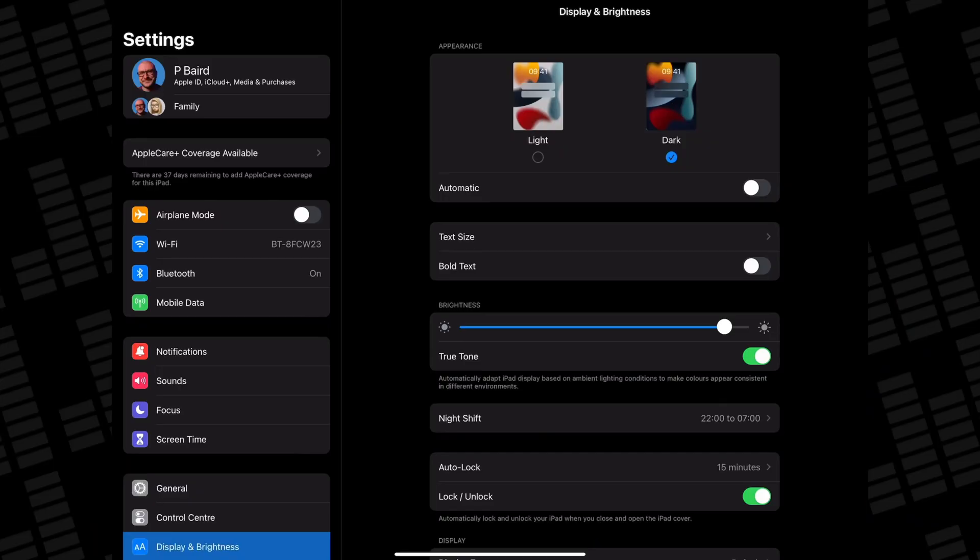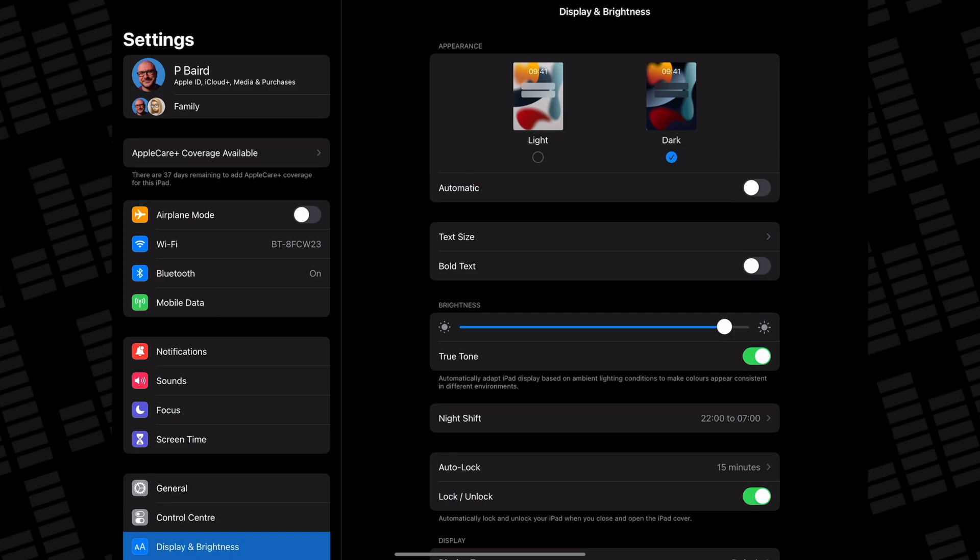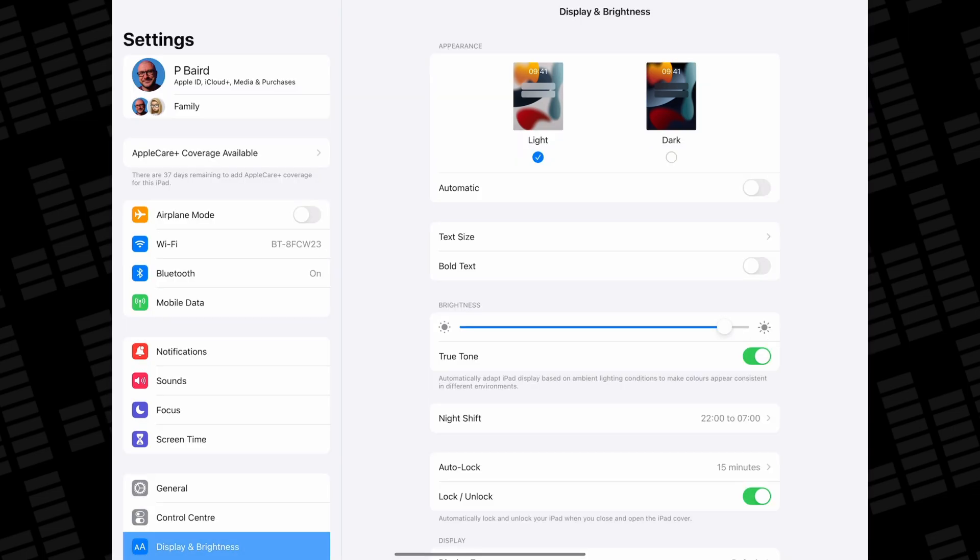I've seen a lot of people talking about the overly dark design of Logic Pro for iPad and how it can make working in the app difficult. From an accessibility standpoint, there should really be a light or dark mode toggle somewhere, like in every other in-house Apple app. I would really hope that this is implemented sooner rather than later.